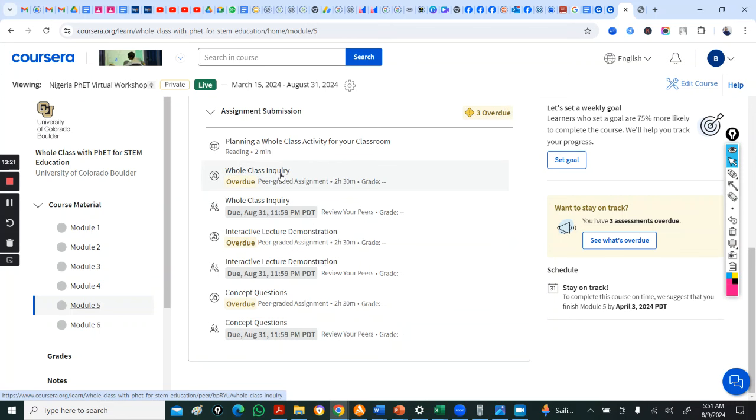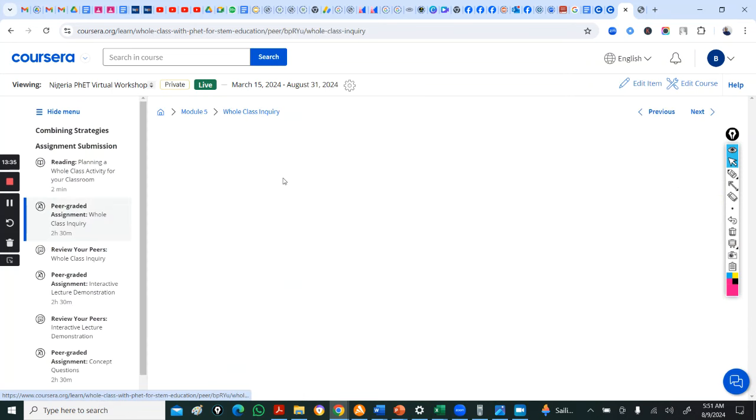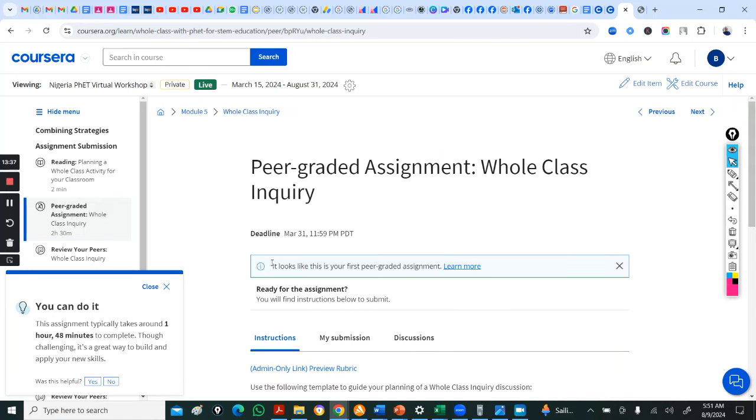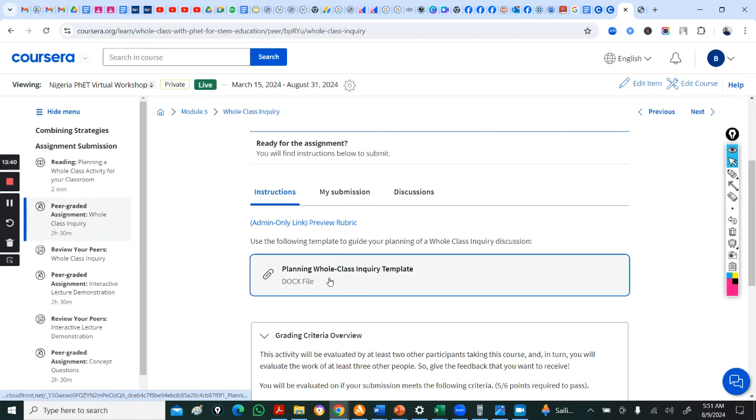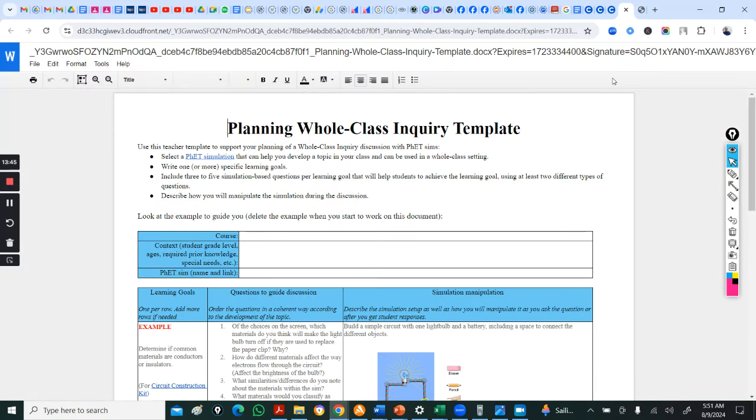You are to pick two. Select two strategies and work on them. So, here this is where you submit your assignment. Work on. You either select whole class, you either select interactive or you select concept questions. So, whichever of the two you picked from the three, you go in and you submit.